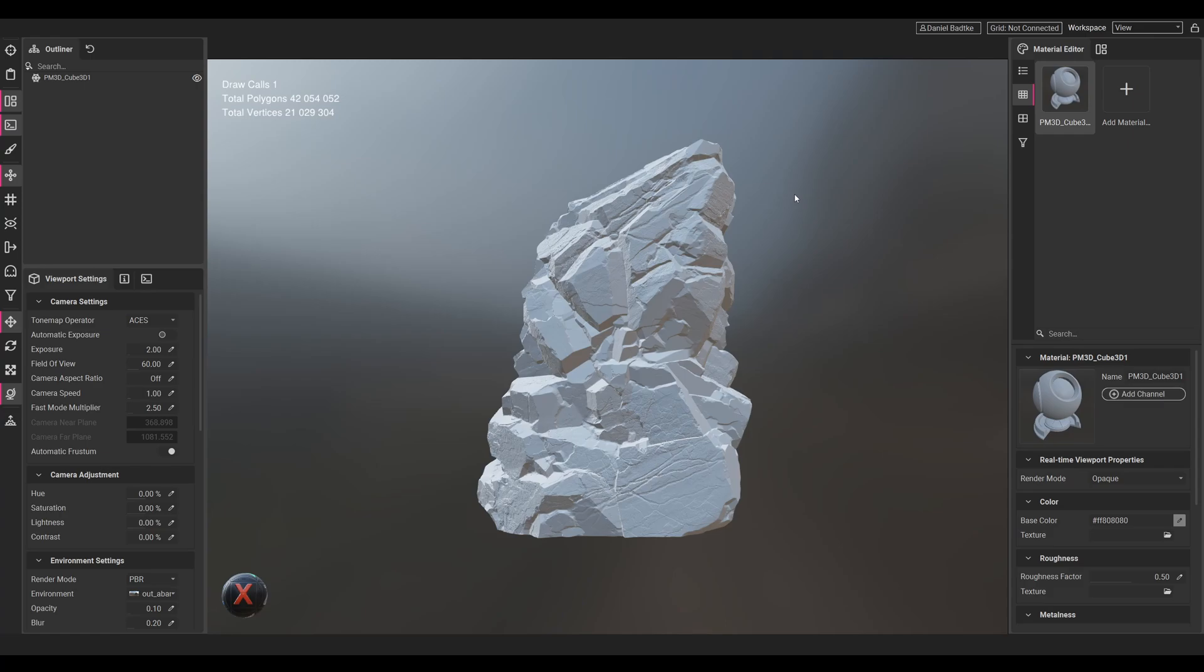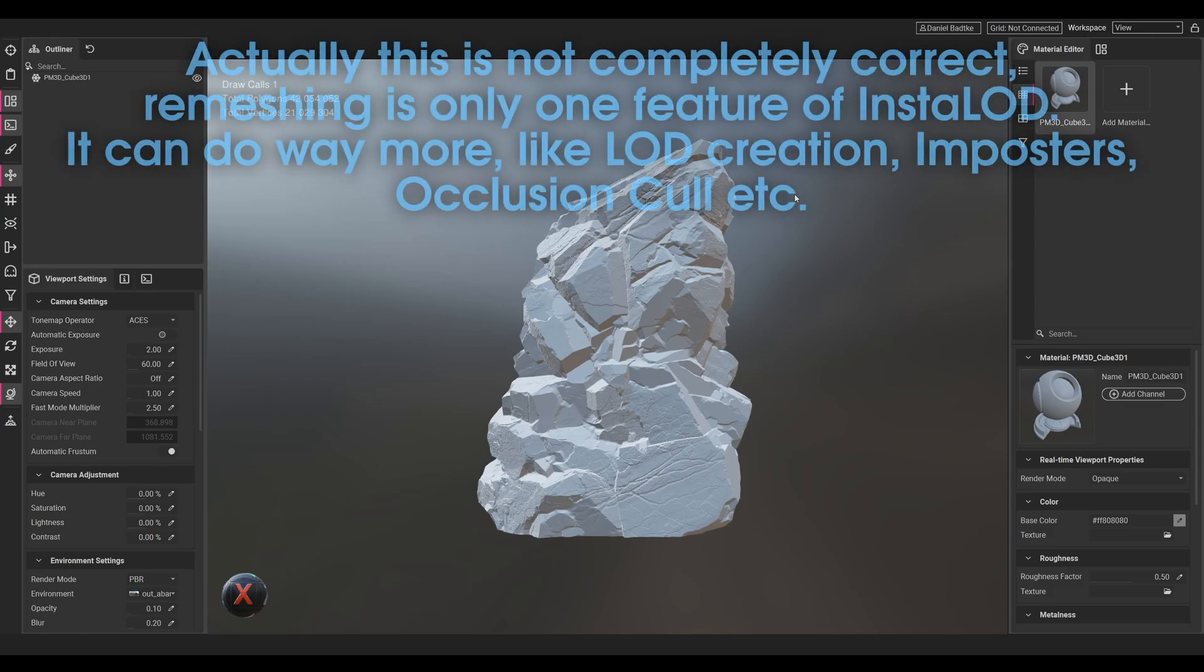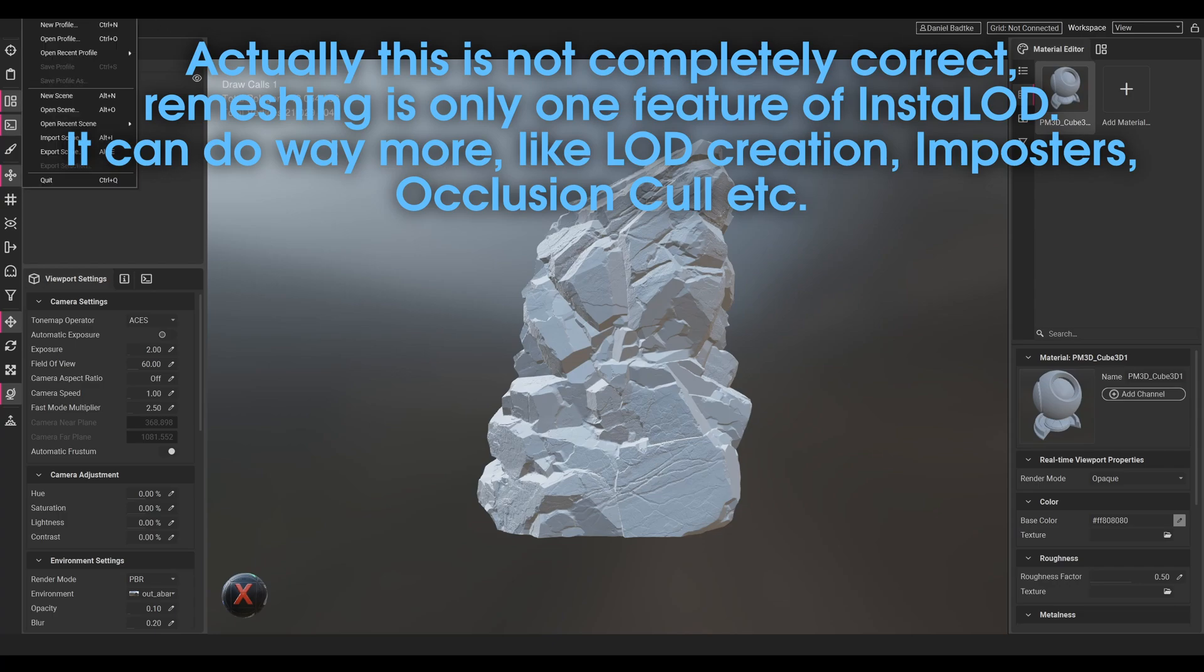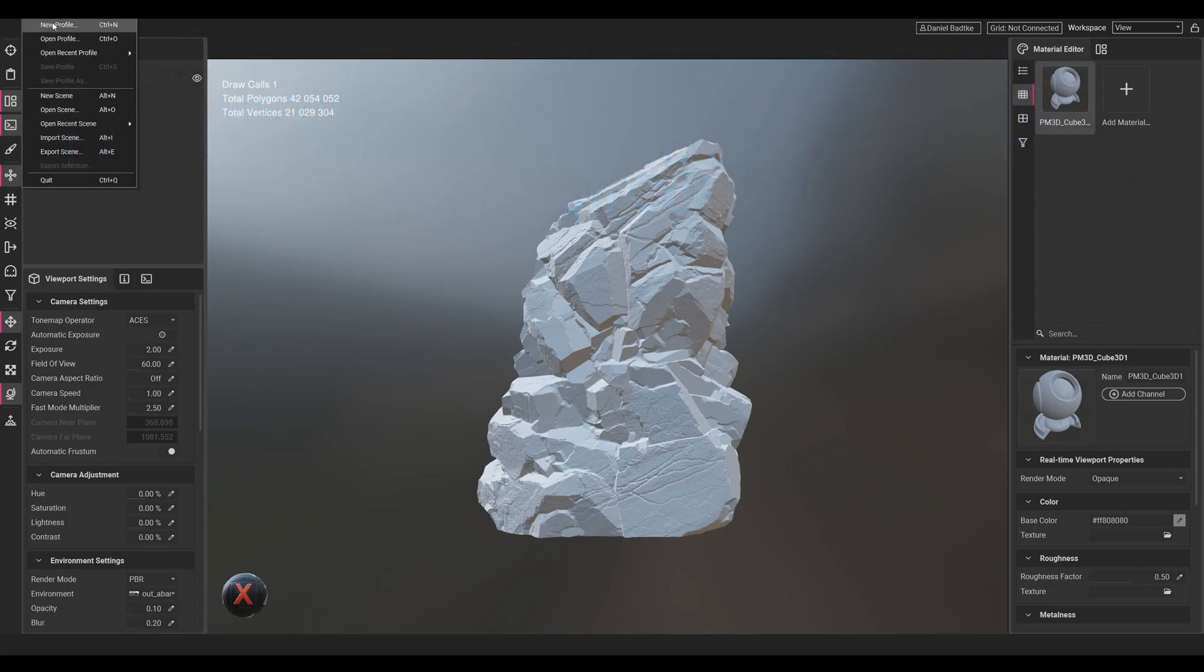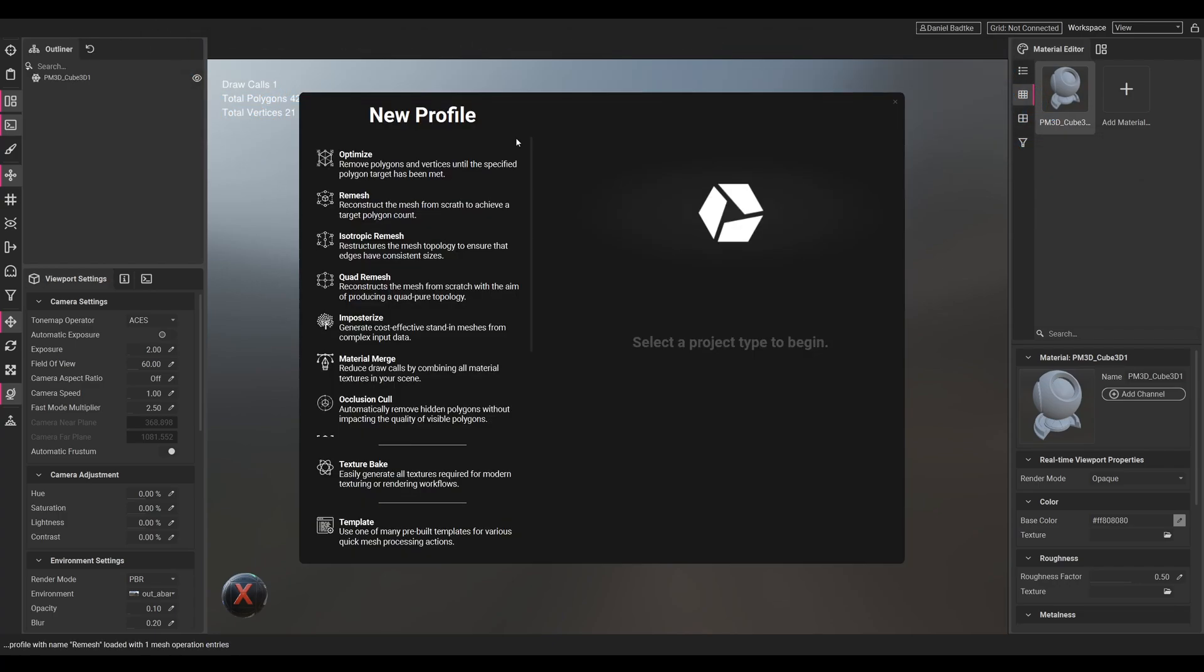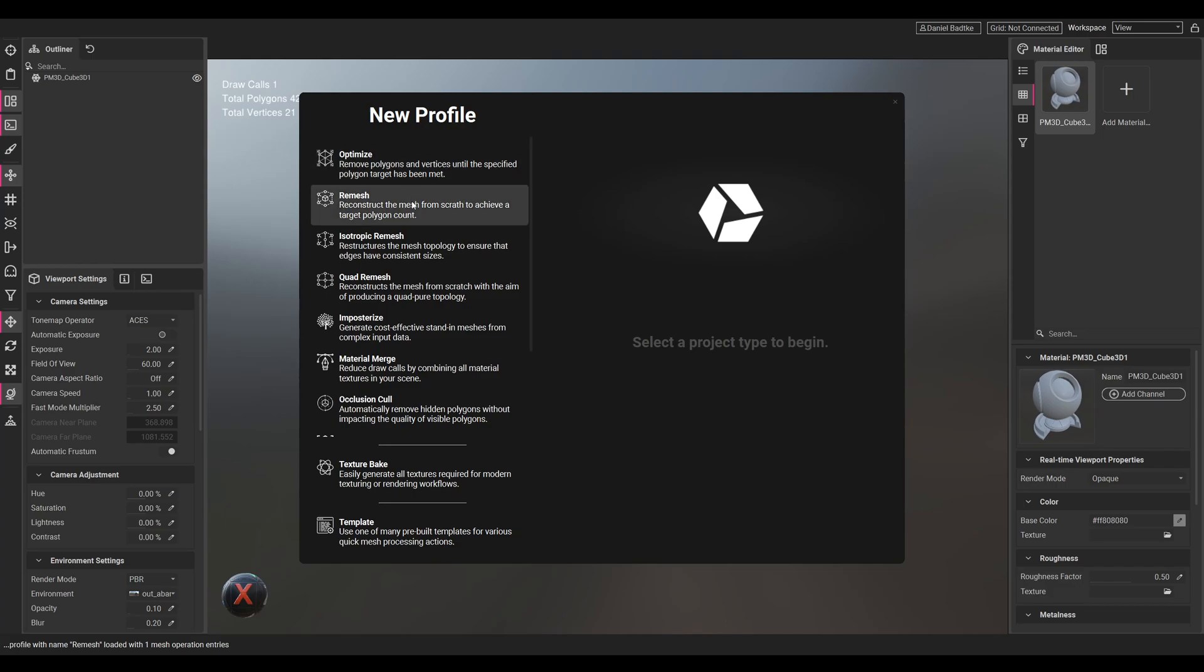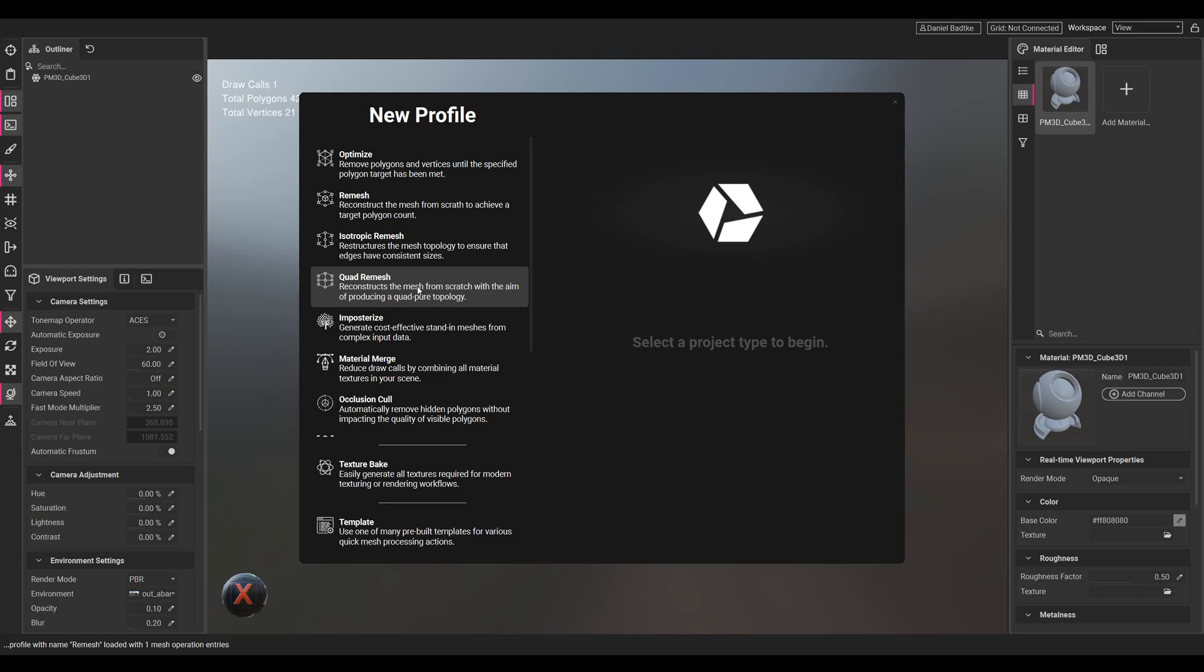To make the rock game-ready we have to reduce this, and that's what InstaLOD is for. First we go to File and Create a New Profile. Here we have different options - we could just optimize the rock, and we could also do a full remesh, which we will be doing for this mesh. We also have the possibility to quad remesh it so we'll have quad polys and not triangles, but we'll go with the remesh option with the original and we'll end up with triangles.